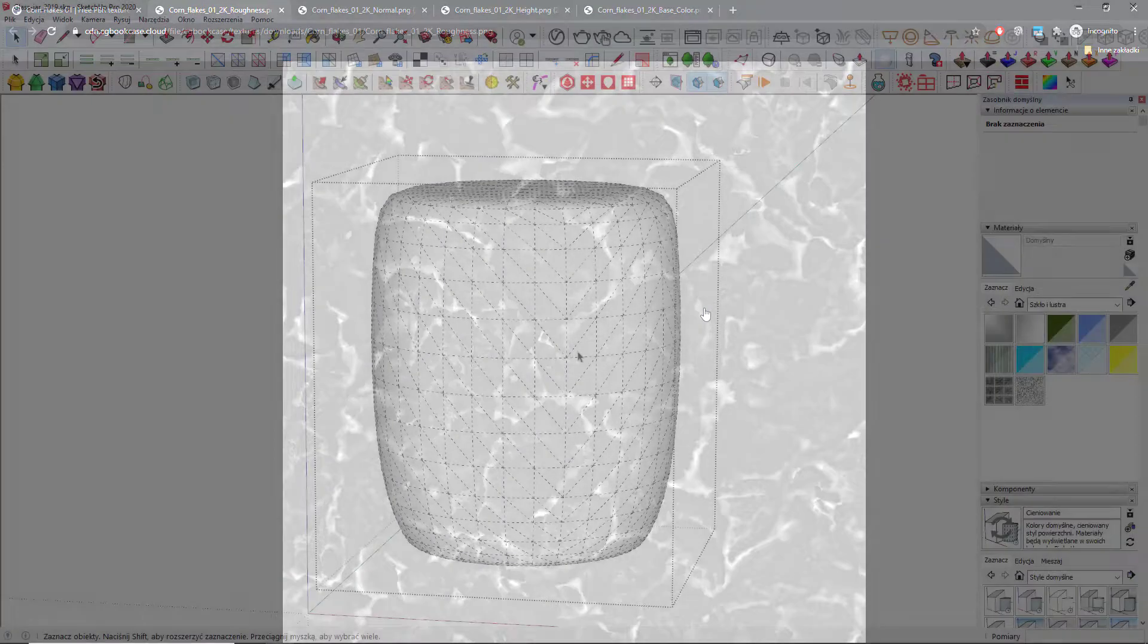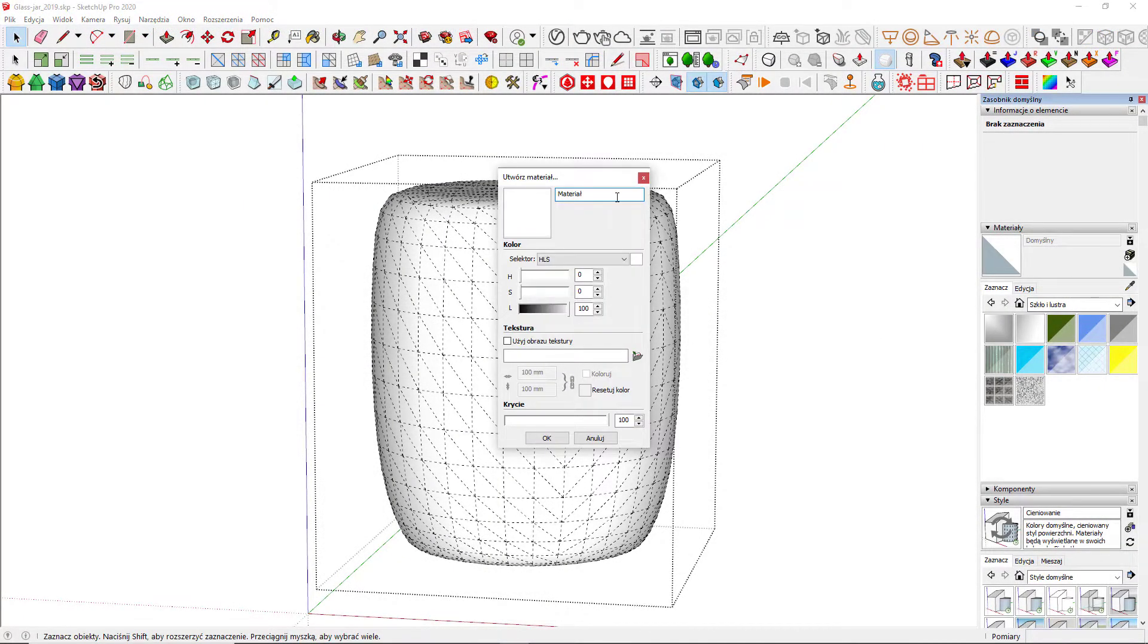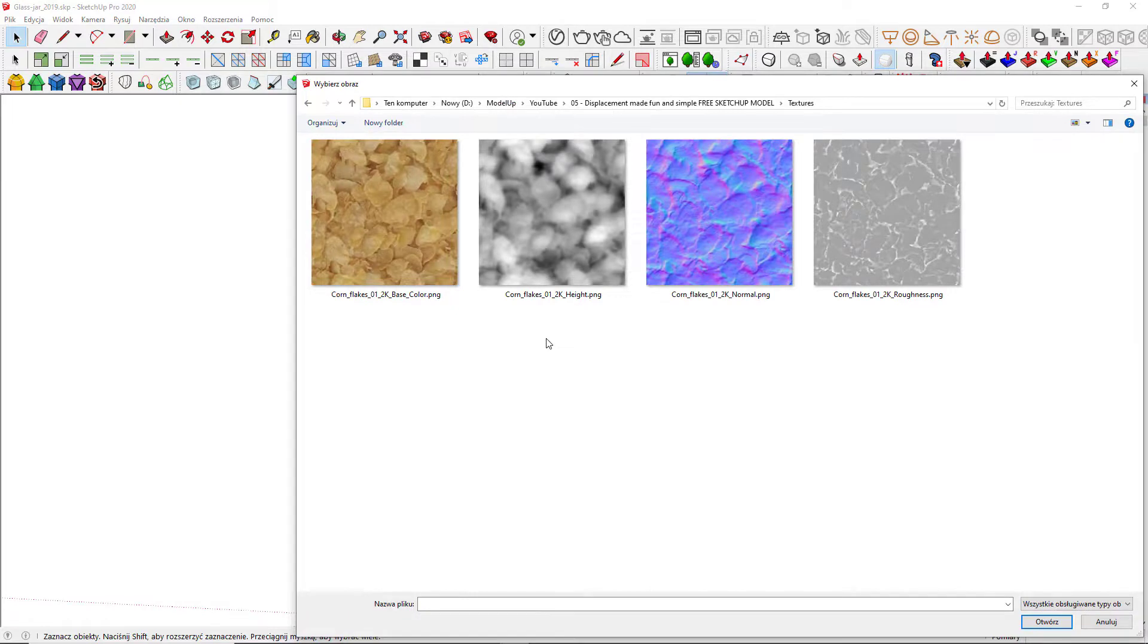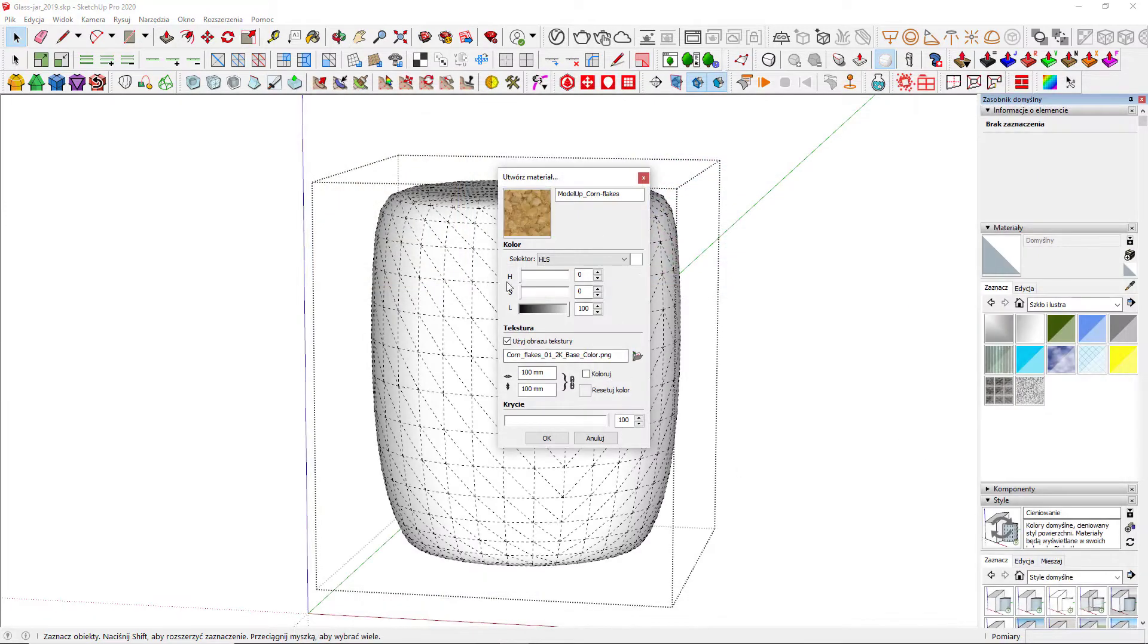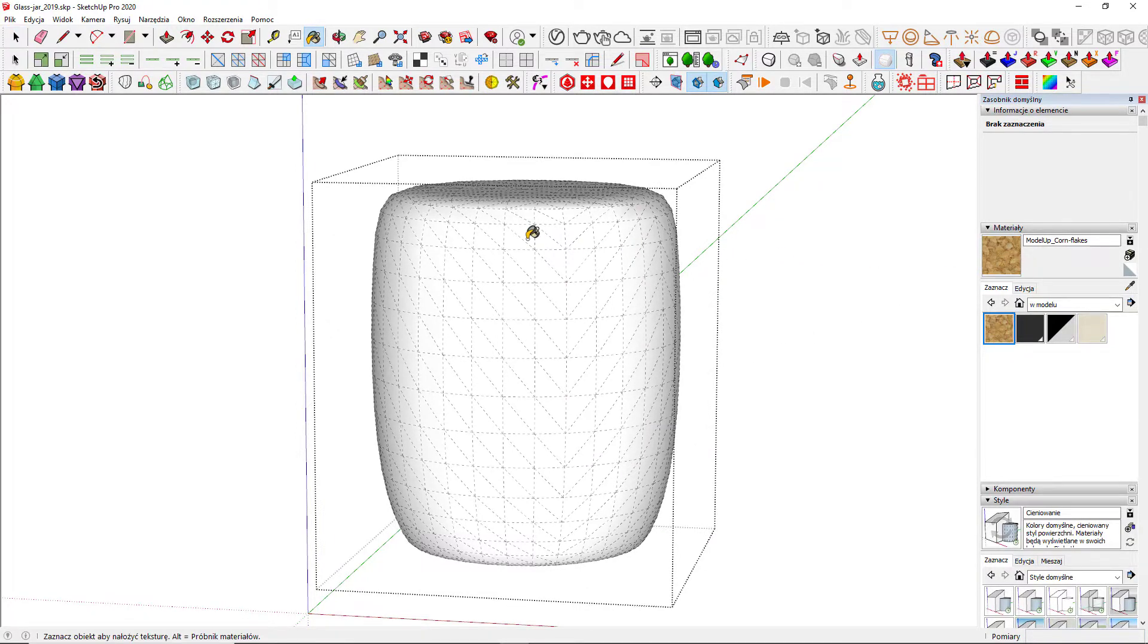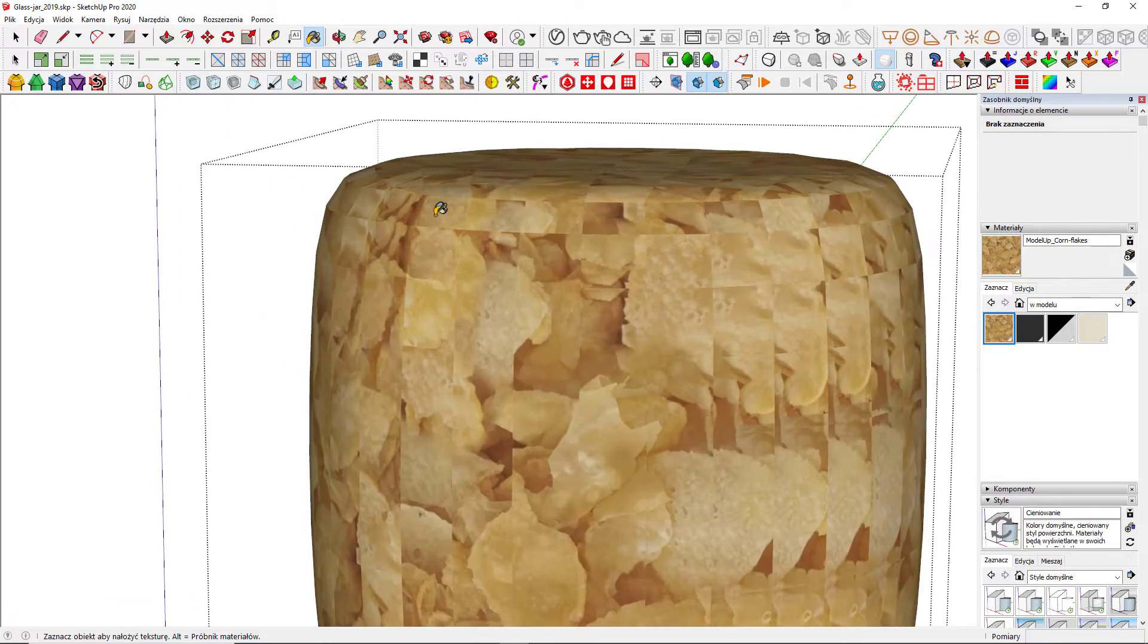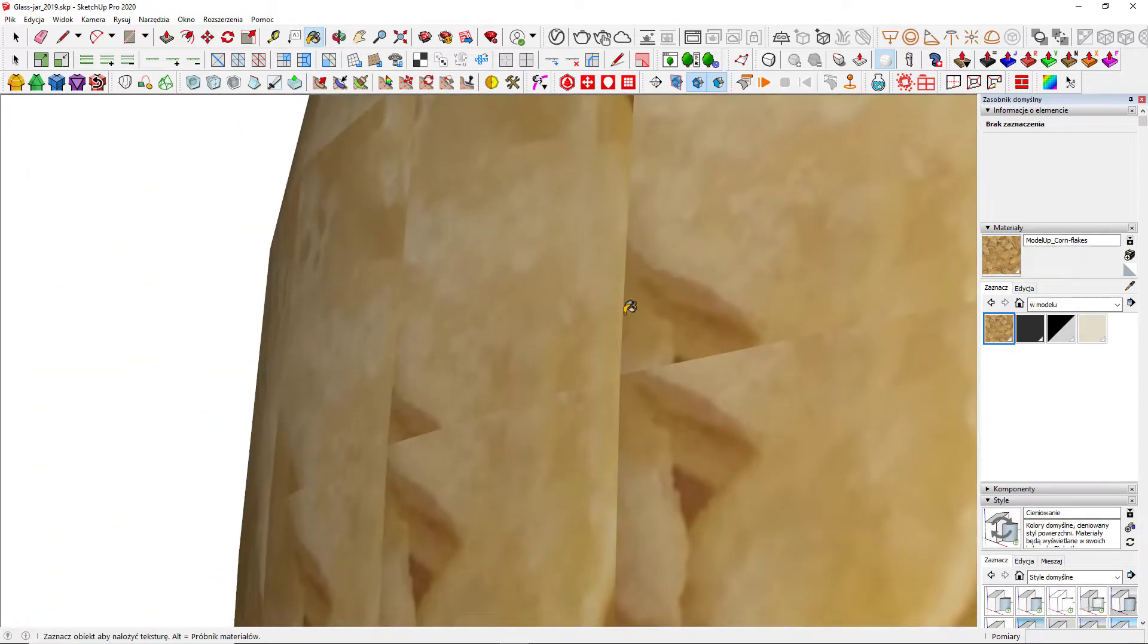In SketchUp, I'm creating a new material called ModelLab Cornflakes. I'm going to use the base color texture I downloaded from cgbookcase for the default bitmap. Now, let's add that material to the volume inside.